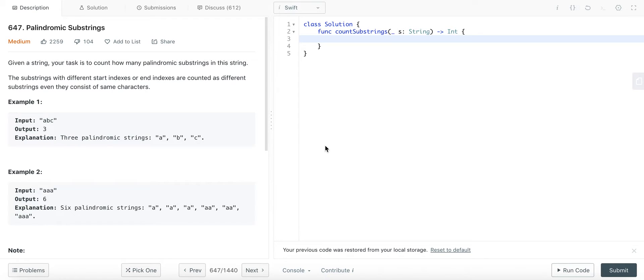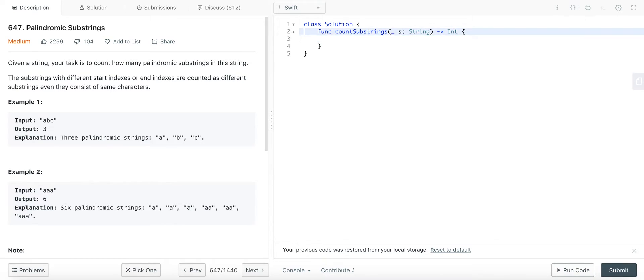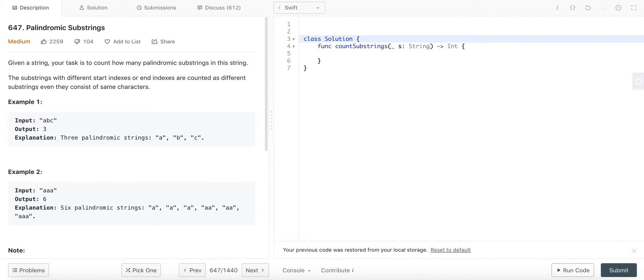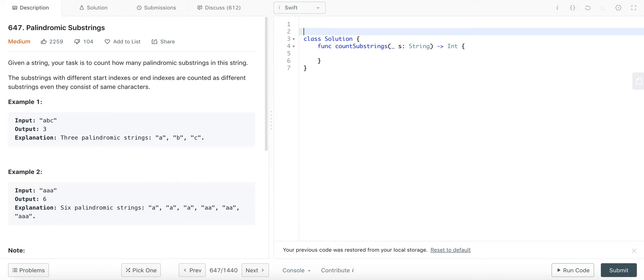Hey guys, today we're going to be solving LeetCode question 647, palindromic substrings. There are a number of solutions to this problem. There's a dynamic programming solution, there's the Manacher's algorithm which runs in O(n) time, but both of them are not very intuitive to me and just too difficult, more difficult than it has to be for this problem.